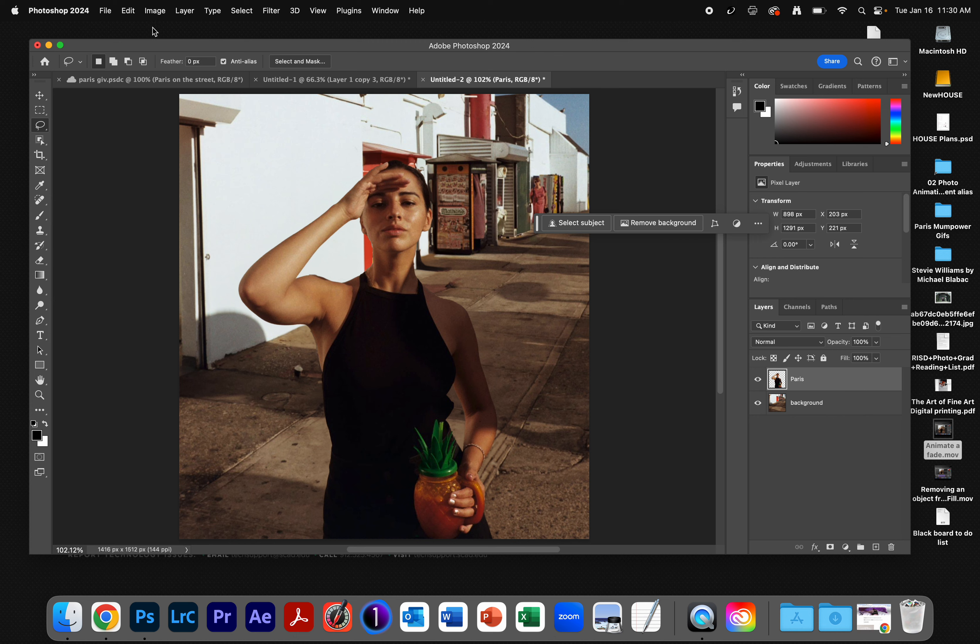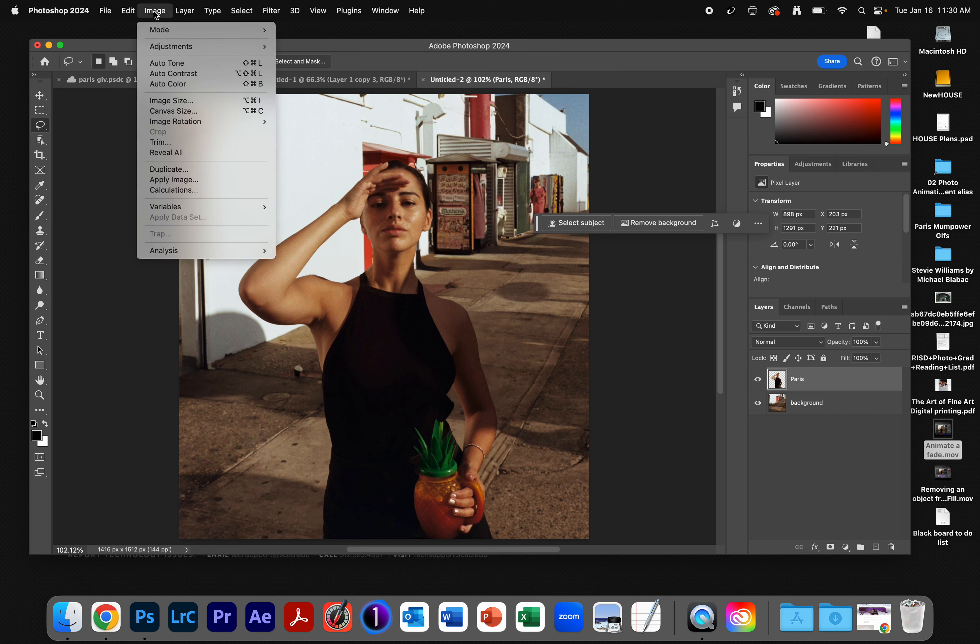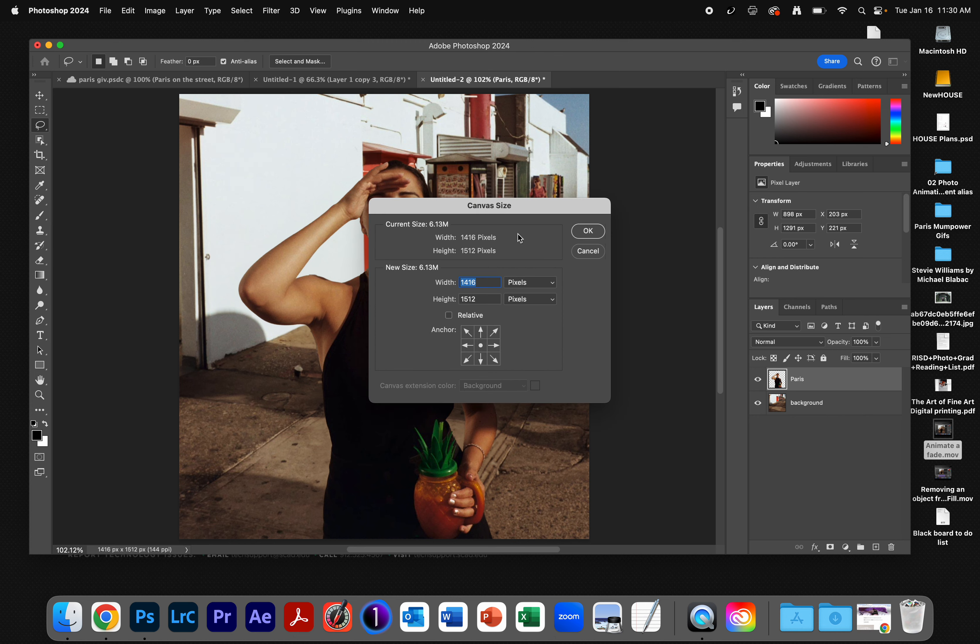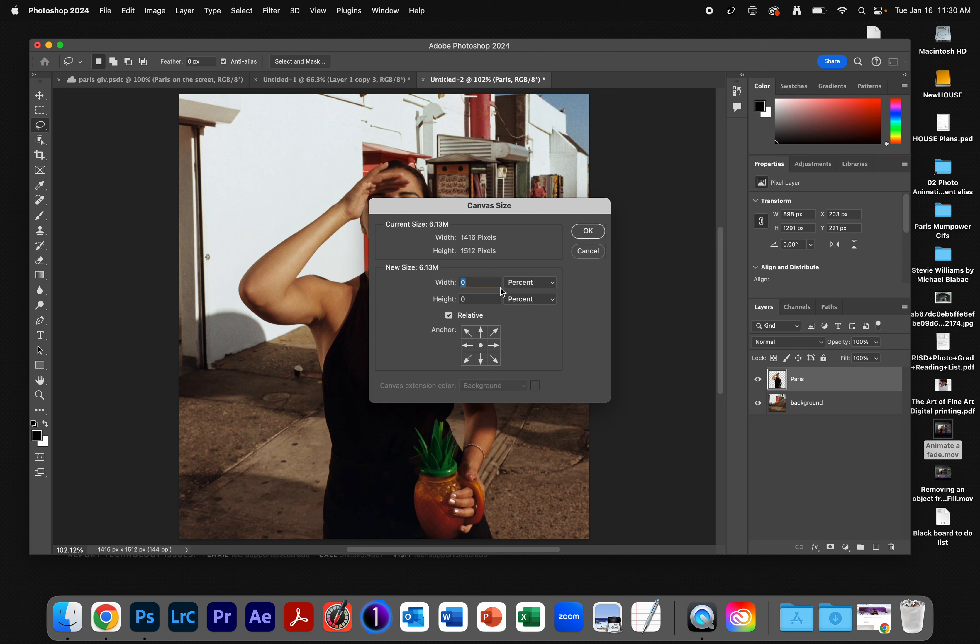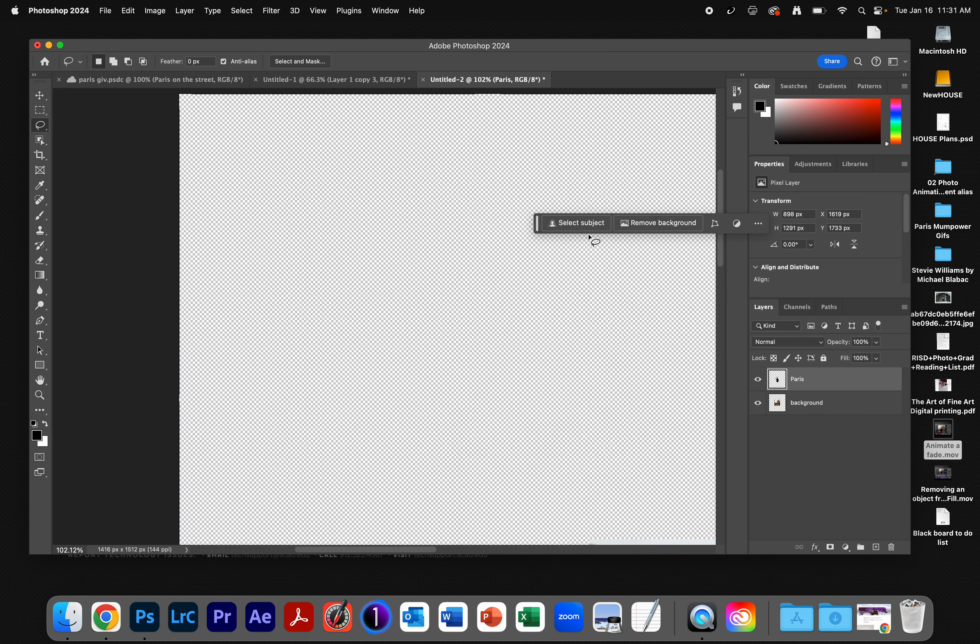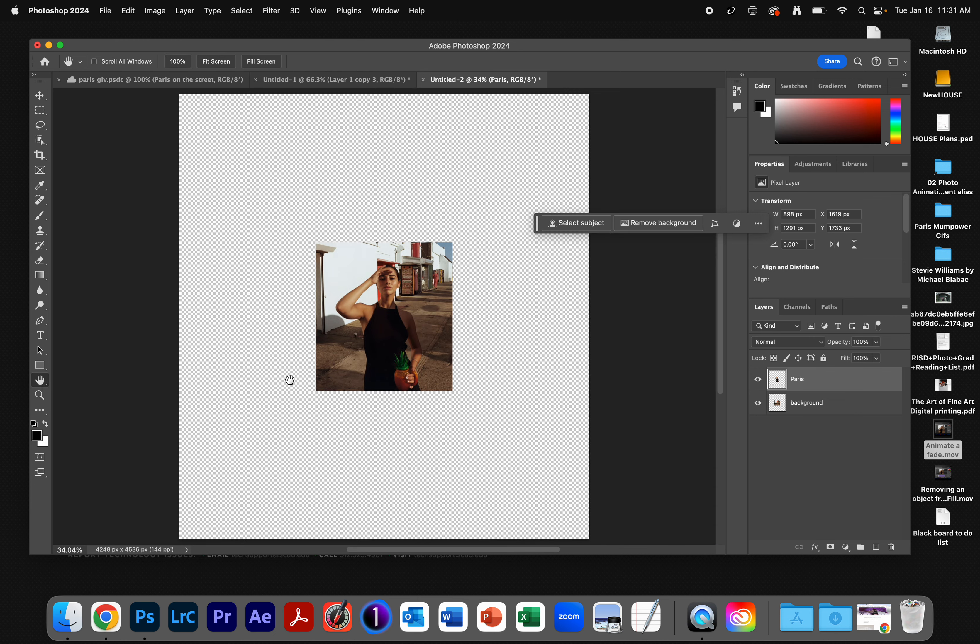So the first thing I'm going to do is go to Image, Canvas Size. I'm going to click Relative, and I'm going to say Percent, and I'm just going to set this to 200 by 200 percent. Hit OK. So now if I double-click my Hand tool, I've got all this extra space around it.